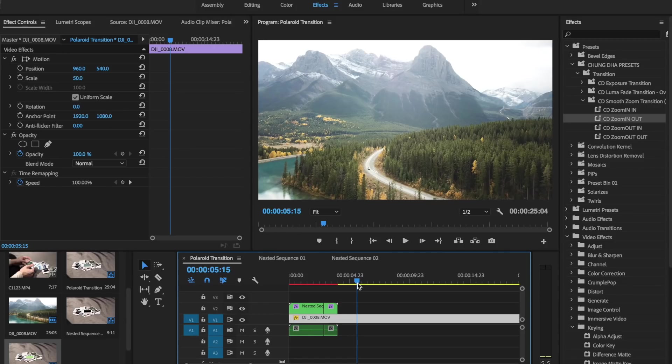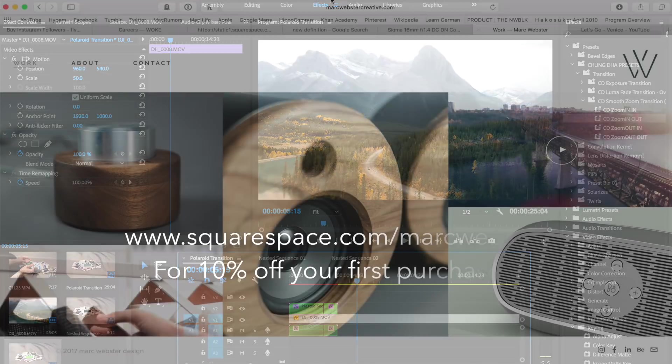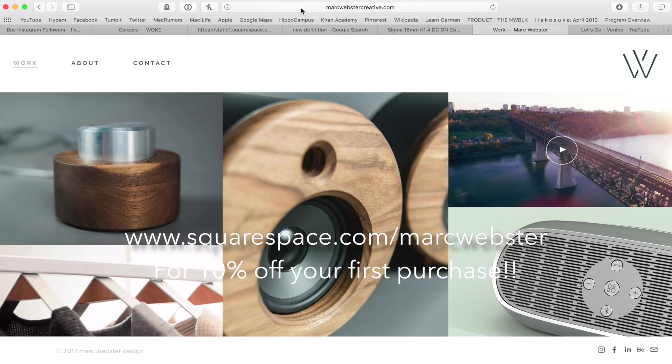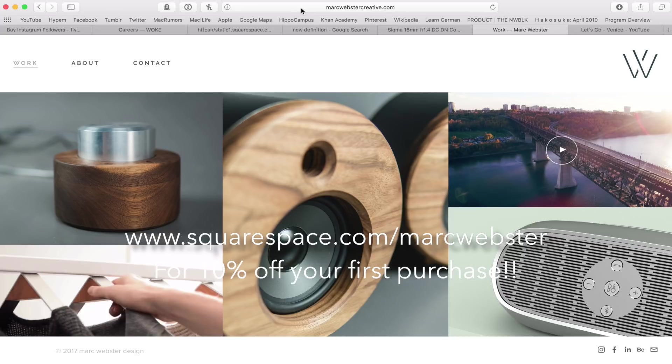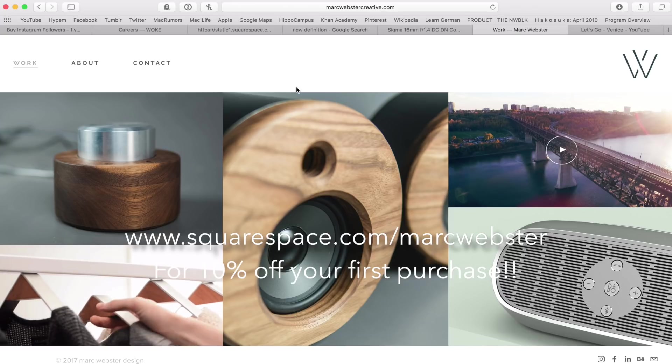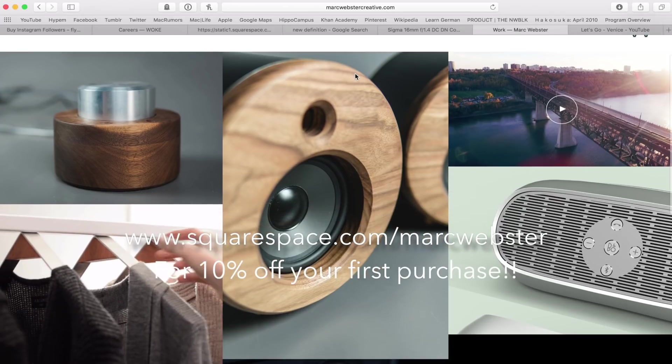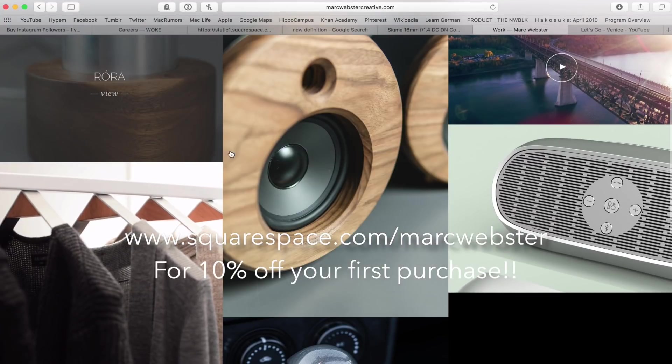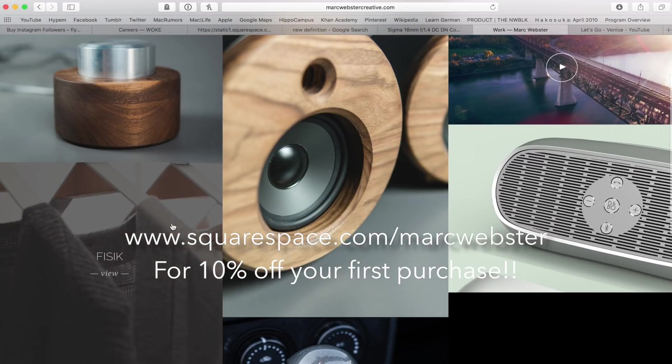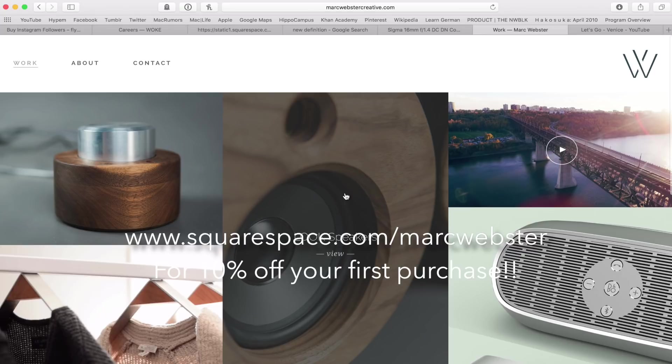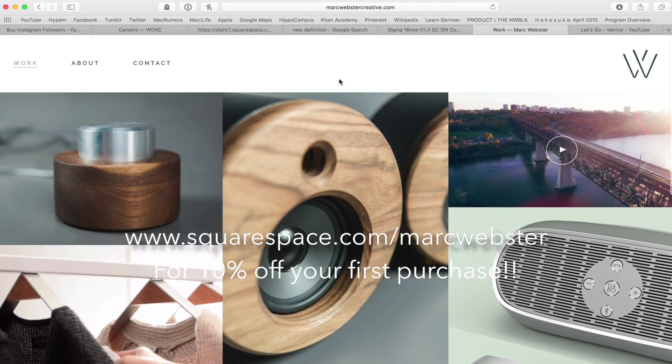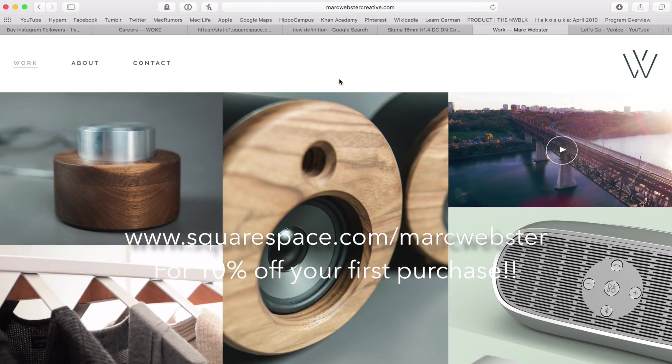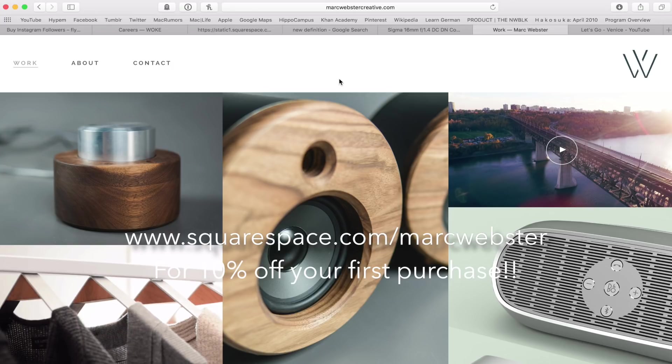Once again I'm going to give a big thank you to Squarespace for supporting this week's video. If you guys are familiar with the products they offer great website builders as well as domains or online store. I actually use one for my personal website. If you go to markwebstercreative.com this is my online portfolio that I have for my design work as well as some of my video work as well.